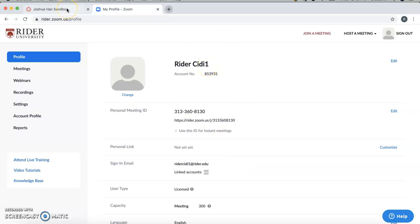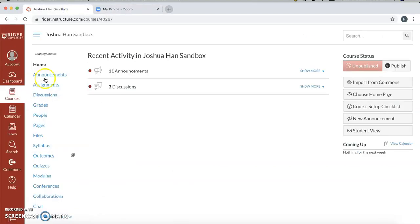But to actually have that Zoom account linked to your Canvas courses, what you'll need to do is go to your Canvas course. Let's just say this is our class.